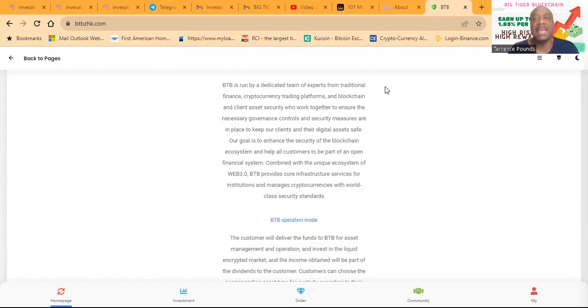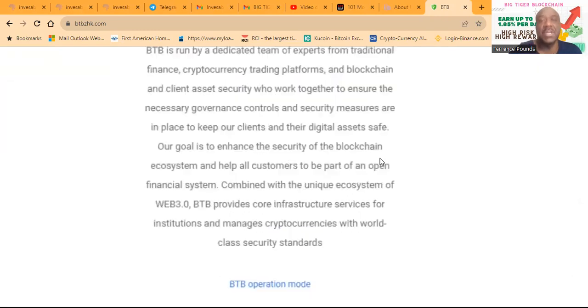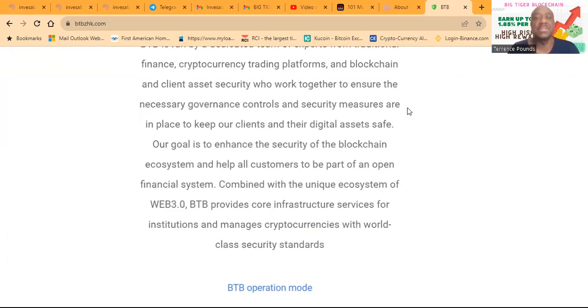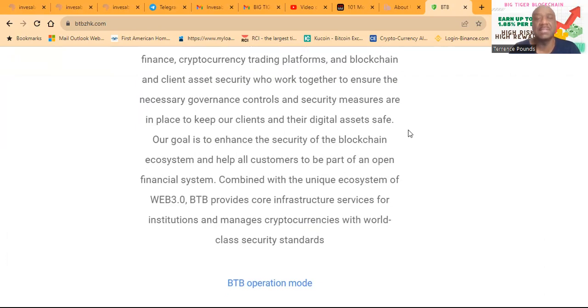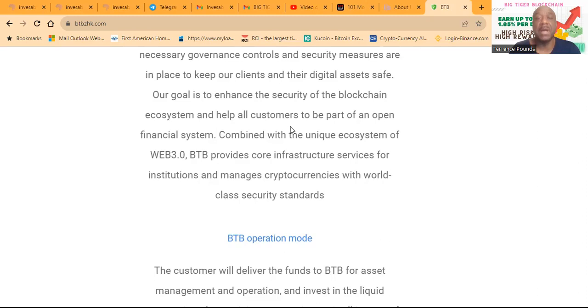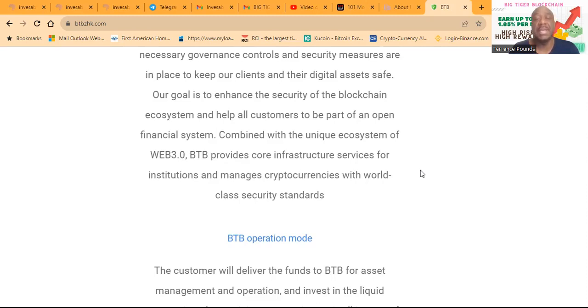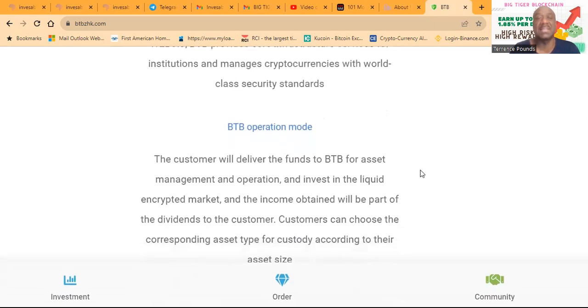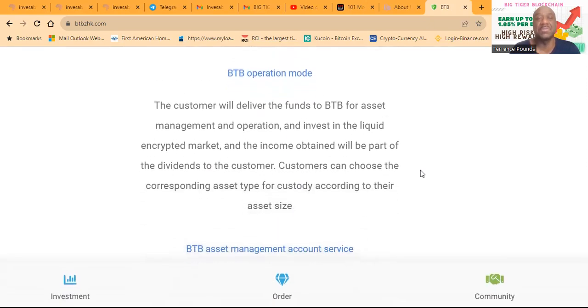BTB is run by a dedicated team of experts from traditional finance, cryptocurrency trading platforms, and blockchain and client asset security who work together to ensure the necessary governance controls and security measures in place to keep their clients and their digital assets safe. Their goal is to enhance the security of blockchain ecosystems and to help all customers to be a part of an open financial system. Combined with the unique ecosystem of Web 3.0, BTB provides core infrastructure services for institutions and manages cryptocurrencies with world-class security standards.